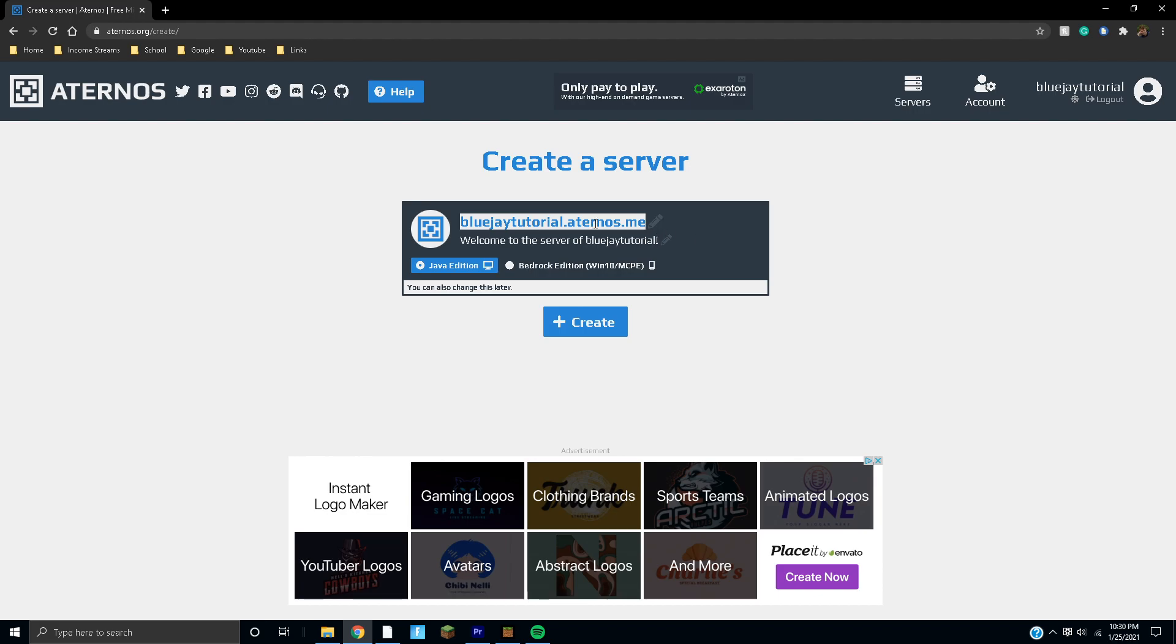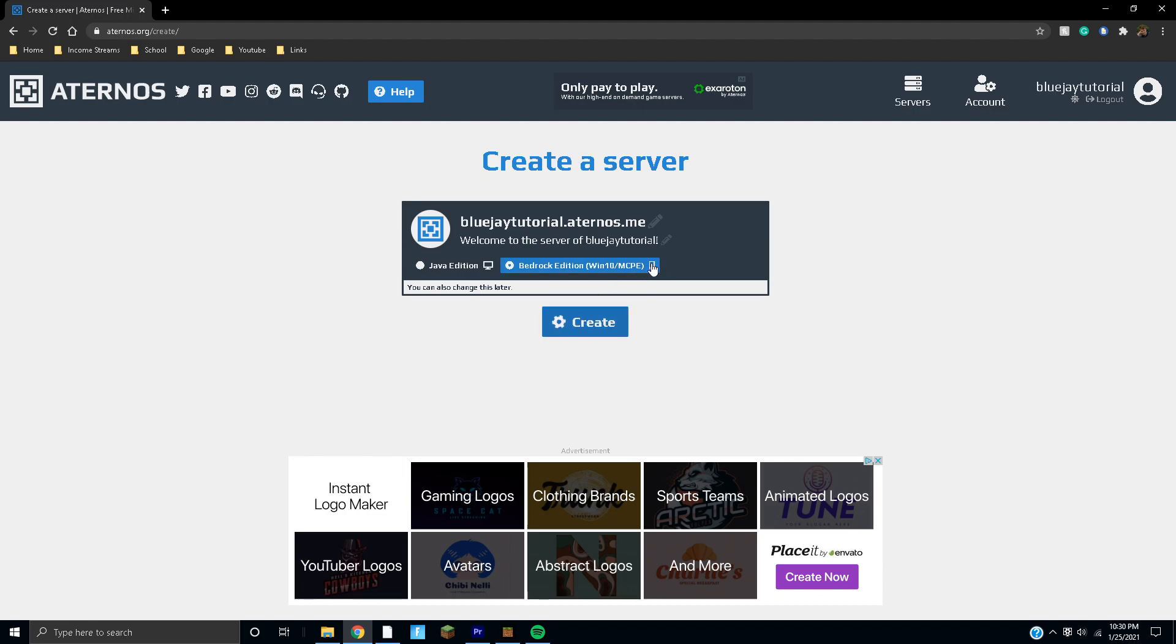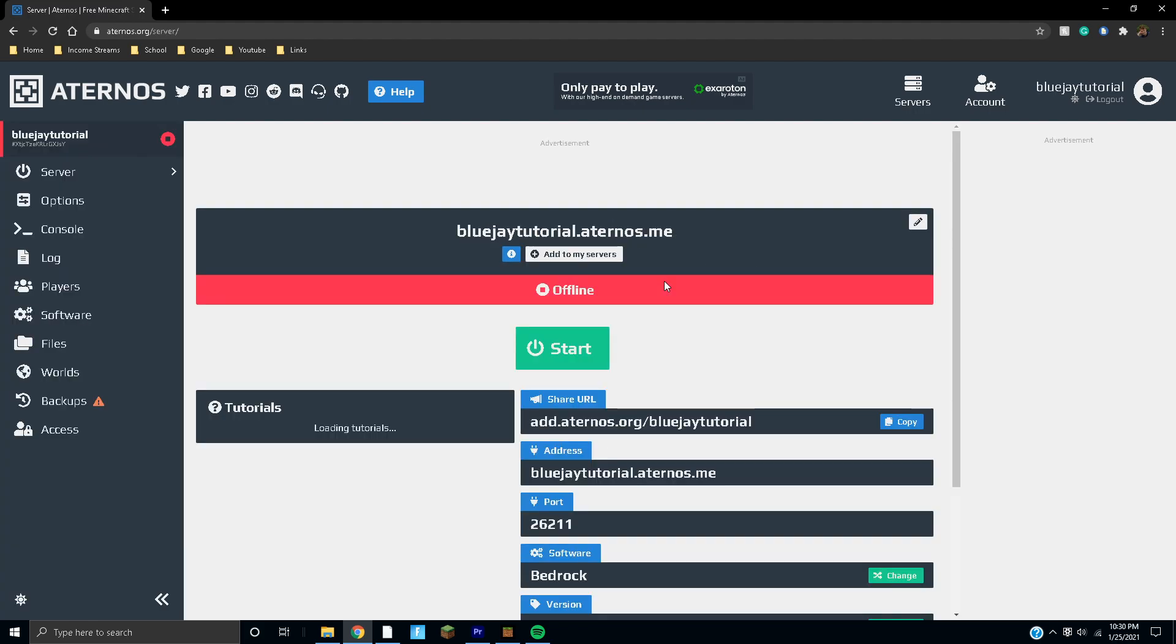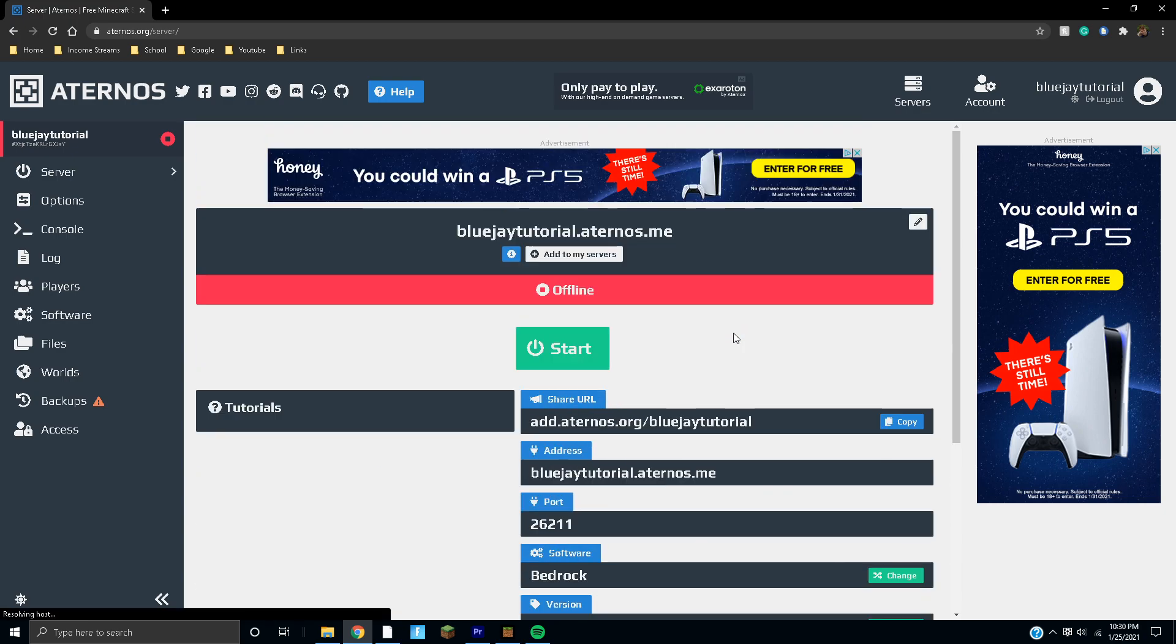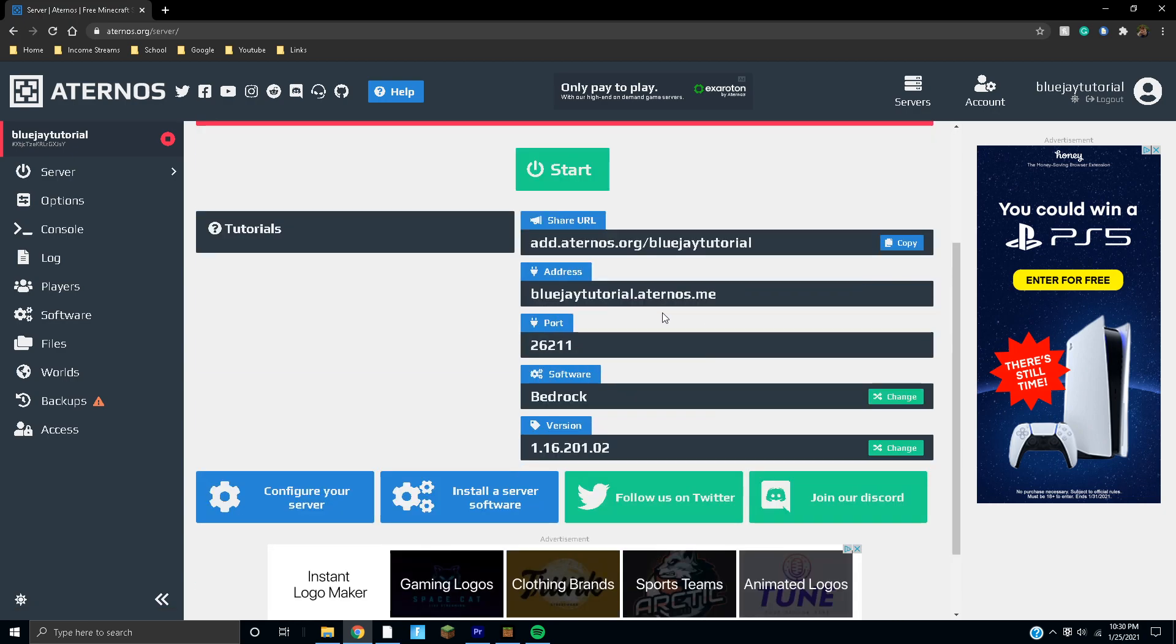You can select Java Edition or Bedrock. You're going to select Bedrock if you're making it for Bedrock or Minecraft Pocket Edition, and then hit the create button. This will work for console, Minecraft Bedrock, PC, Pocket Edition, basically every version. Once you're ready to go you can hit start.